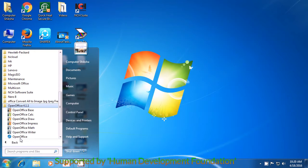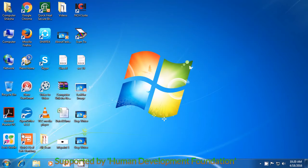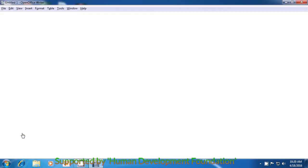Finally, find the OpenOffice Writer option and left click on that. Your OpenOffice Writer file will open by doing this.